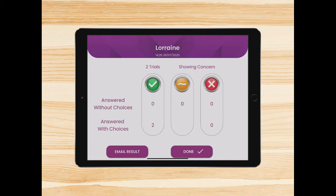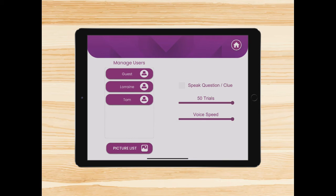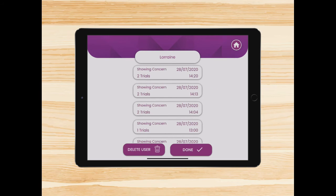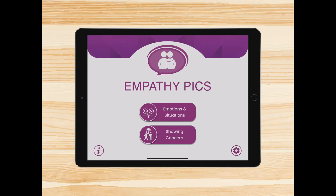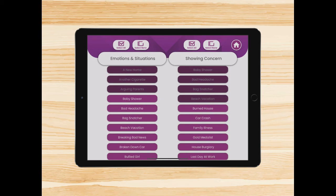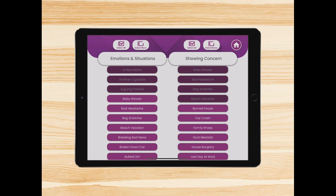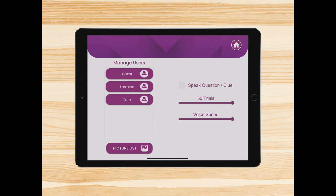At the end, you get a result summary. You can email this straight away or you can access it at a later date by going into the user's profile. Let's take a little look at settings. I'm going to go into Lorraine — that's my profile — and you can see all of my past results. If I go back into settings, I'll show you the picture list. When you're in the picture list, you can select and deselect the pictures that you want to include in both activities. Back in settings, you can choose for the questions to be spoken aloud automatically. You can adjust the number of trials and you can also change the voice speed.